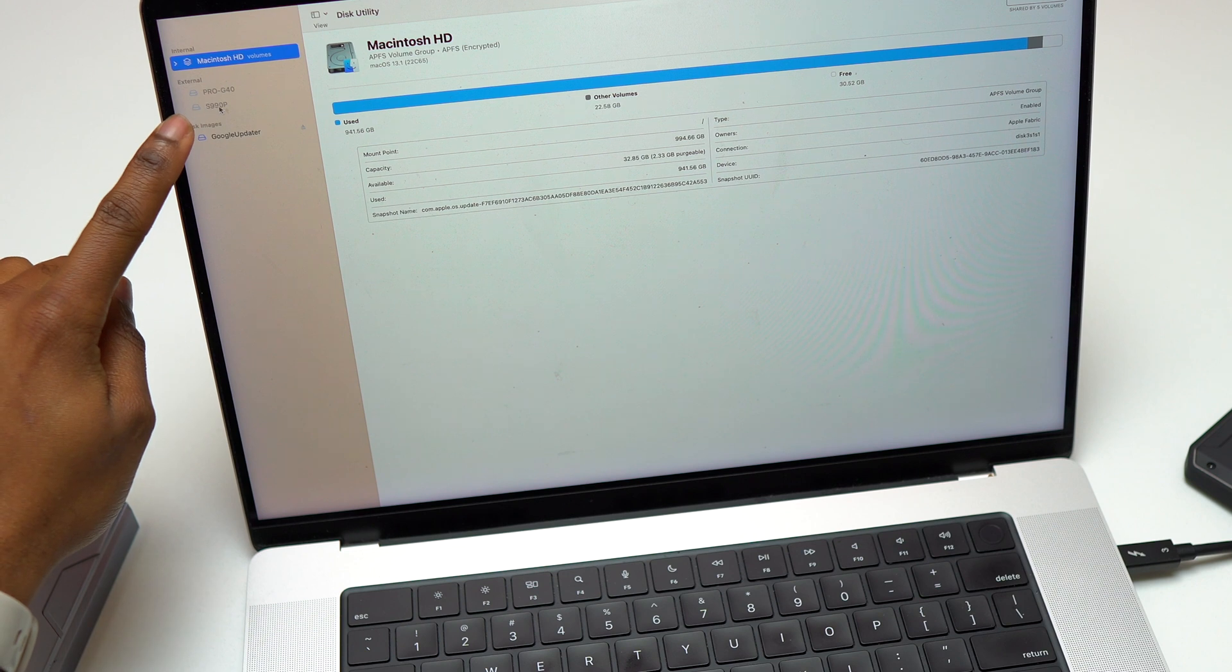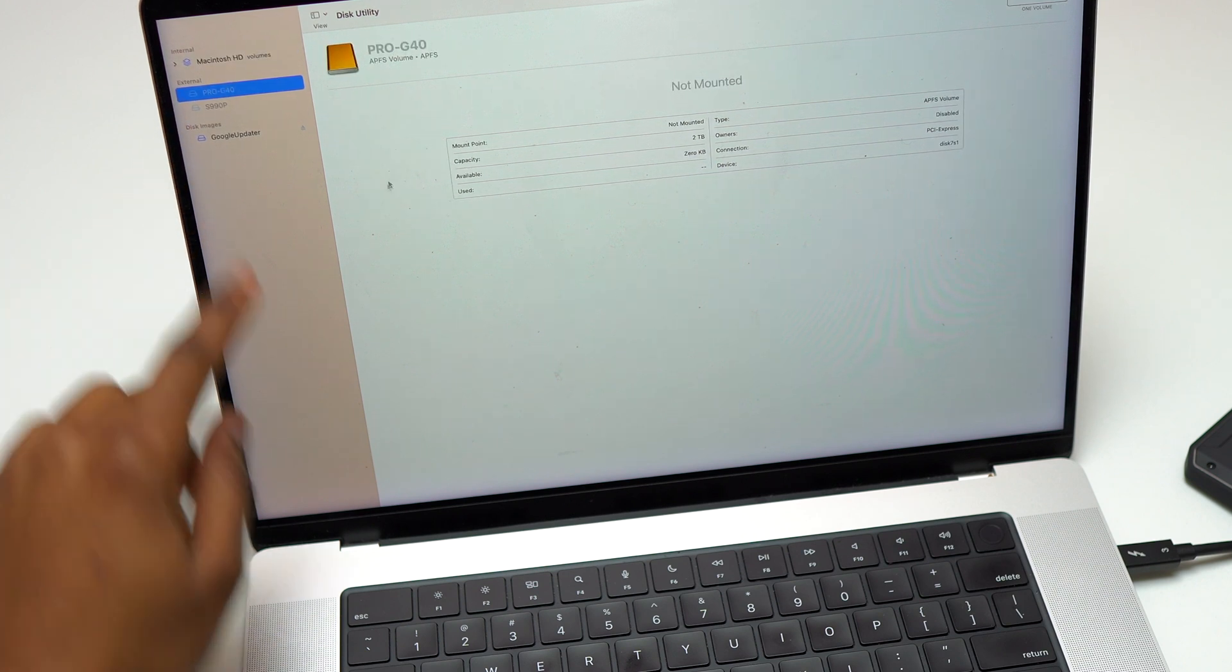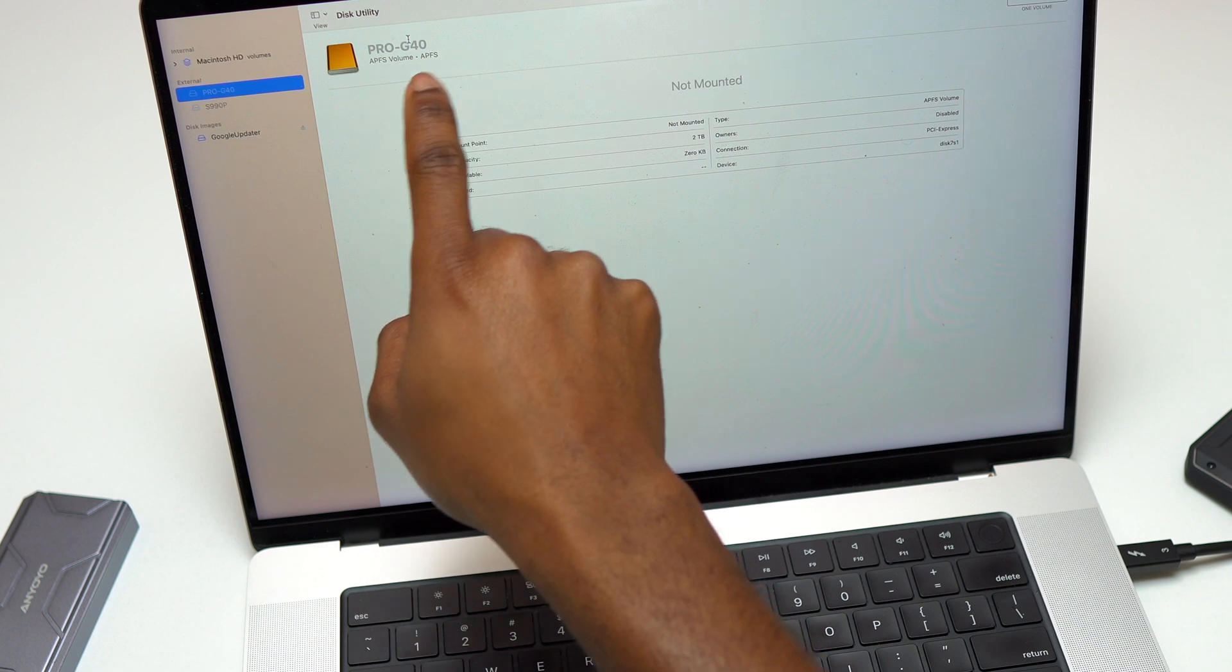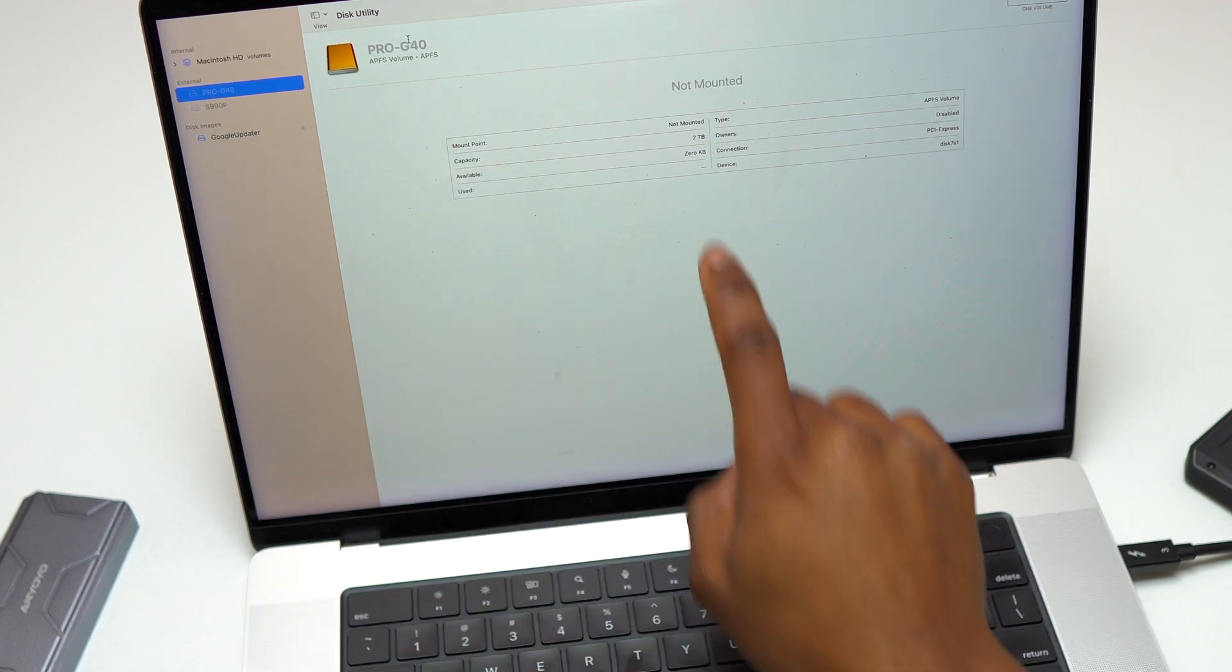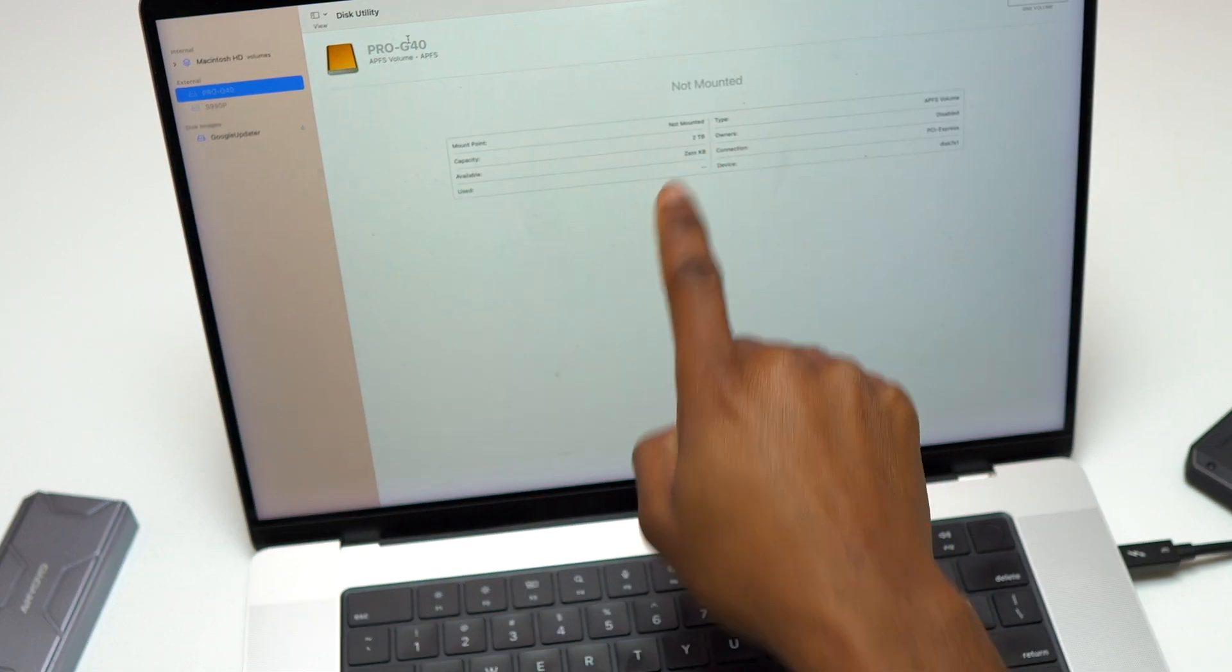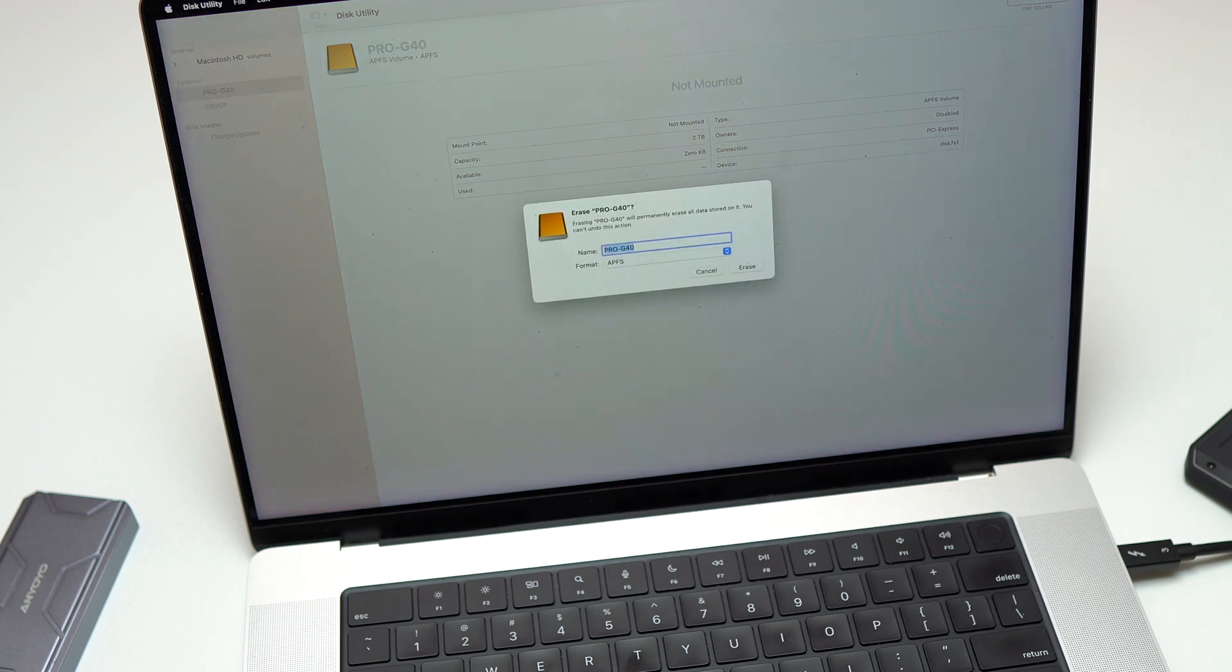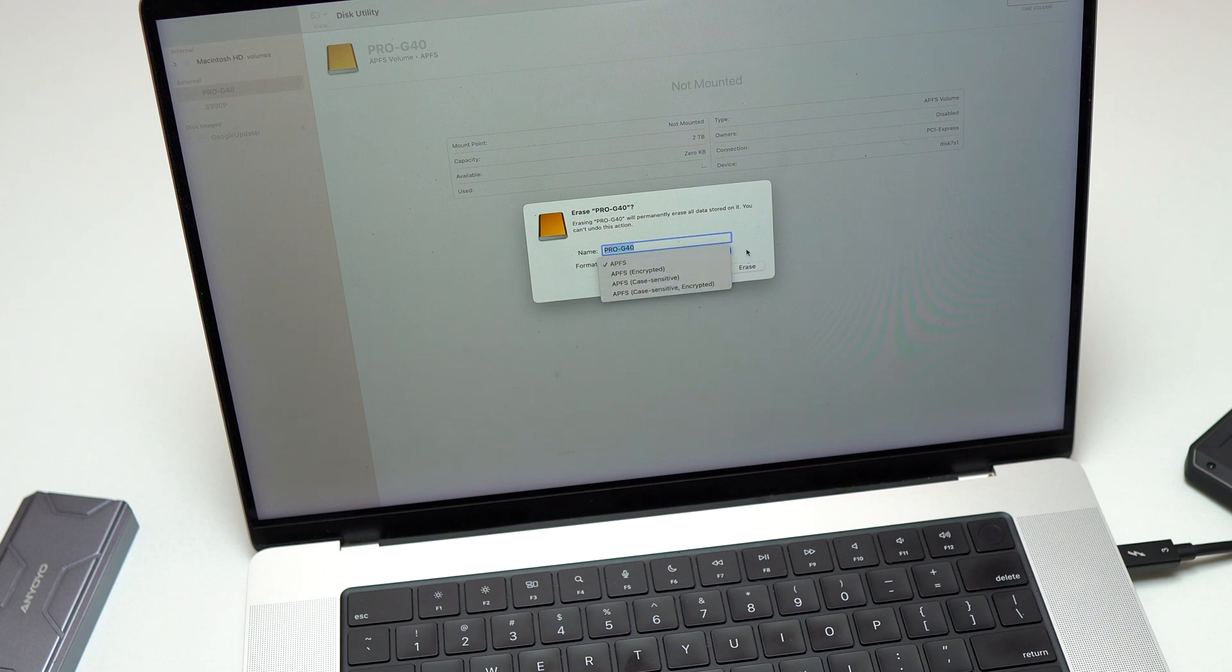You will need to use the Disk Utility application on your MacBook if you want to format the new SanDisk Professional. With the default format, it will work only on Apple devices, including iPhones and MacBooks. I will have a dedicated video for reformatting this SanDisk Professional SSD. I have links in the description.